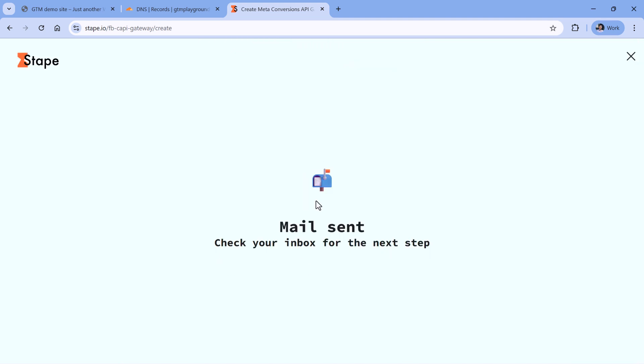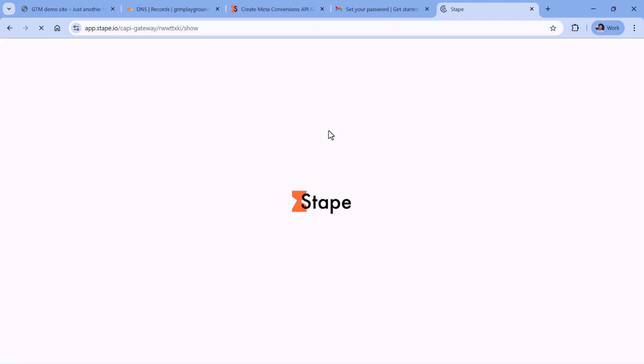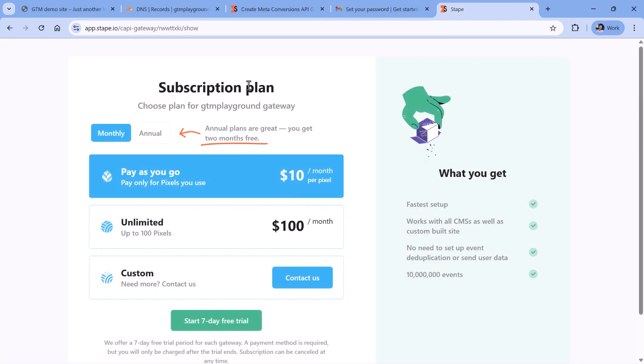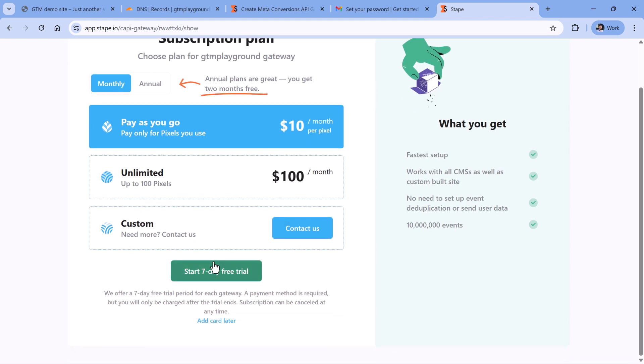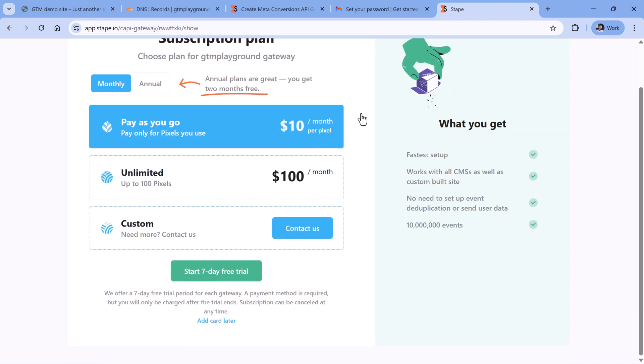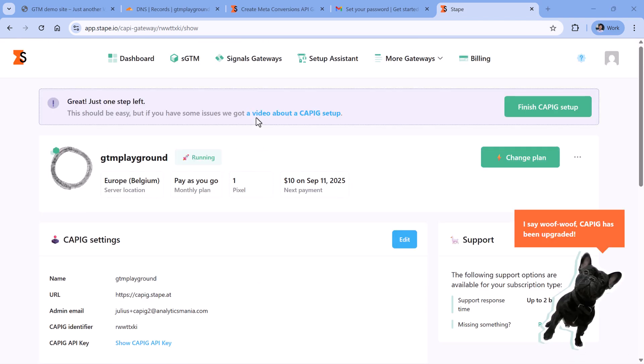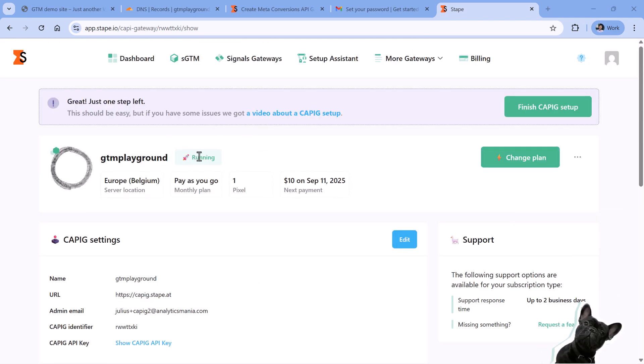Then I will need to confirm the email address. So now I will pause the video and do that. Then after I clicked the link in the email, I entered the password. So click Save Password. And then my gateway was created. Now I am asked to select the subscription plan. So the first seven days are free. But then you will be charged $10 per month, or you can add the card later. It might take several moments until the gateway is created, I mean the server, and now it is running.